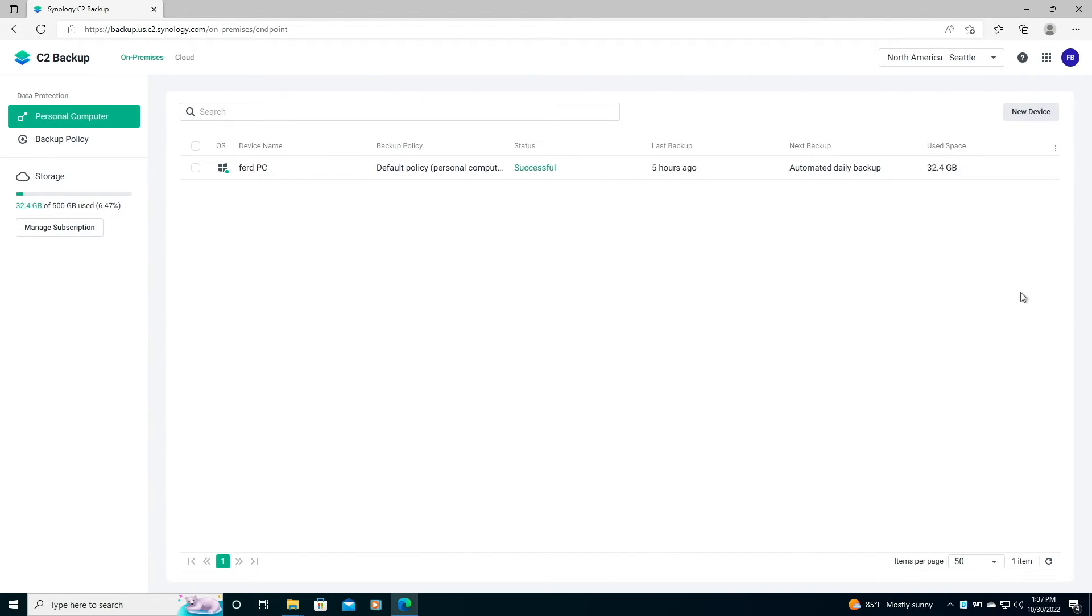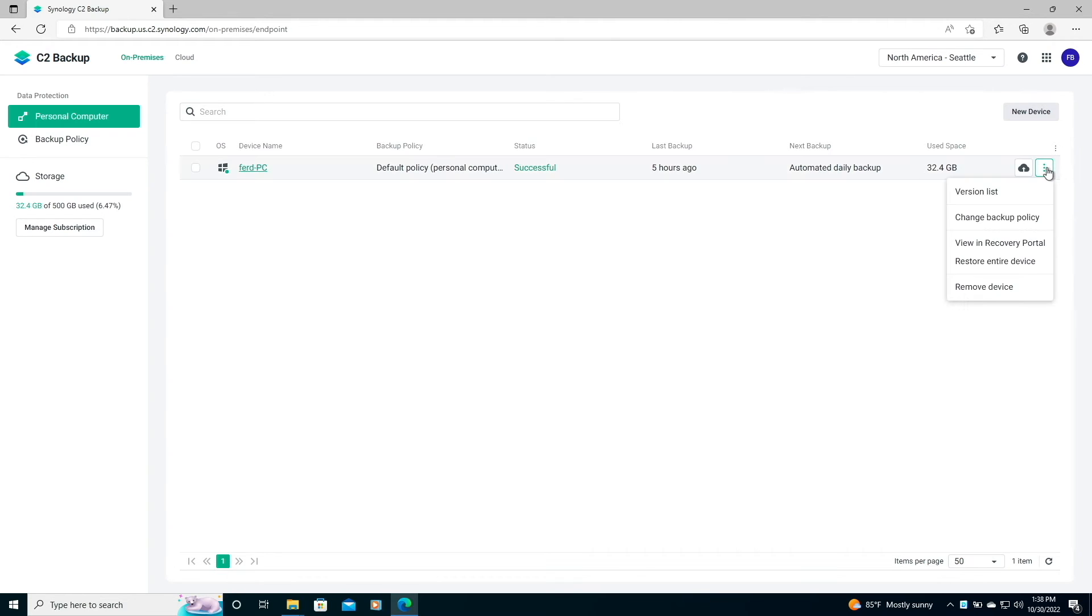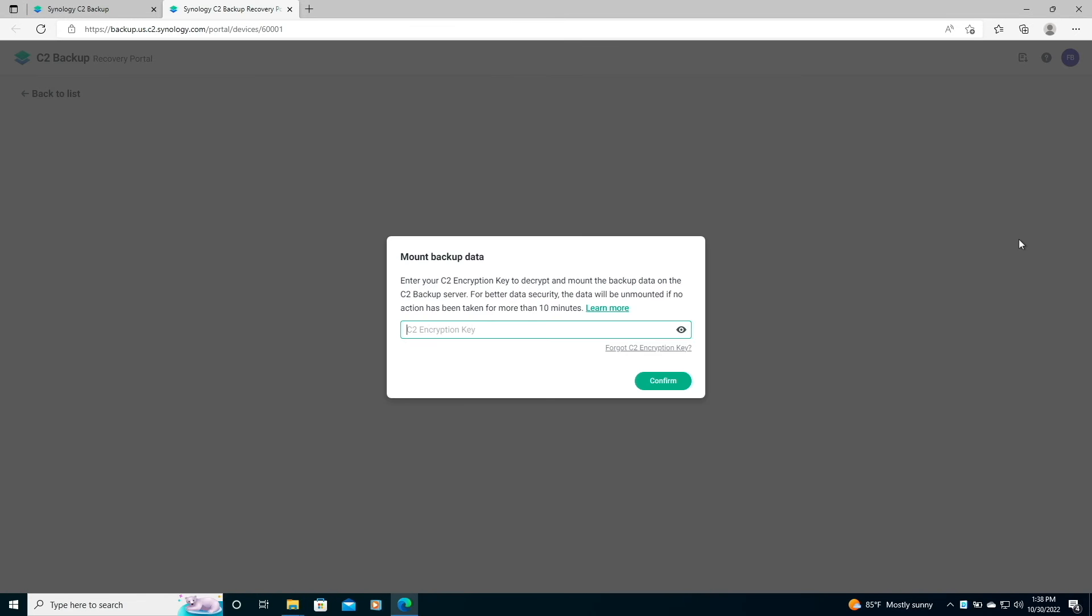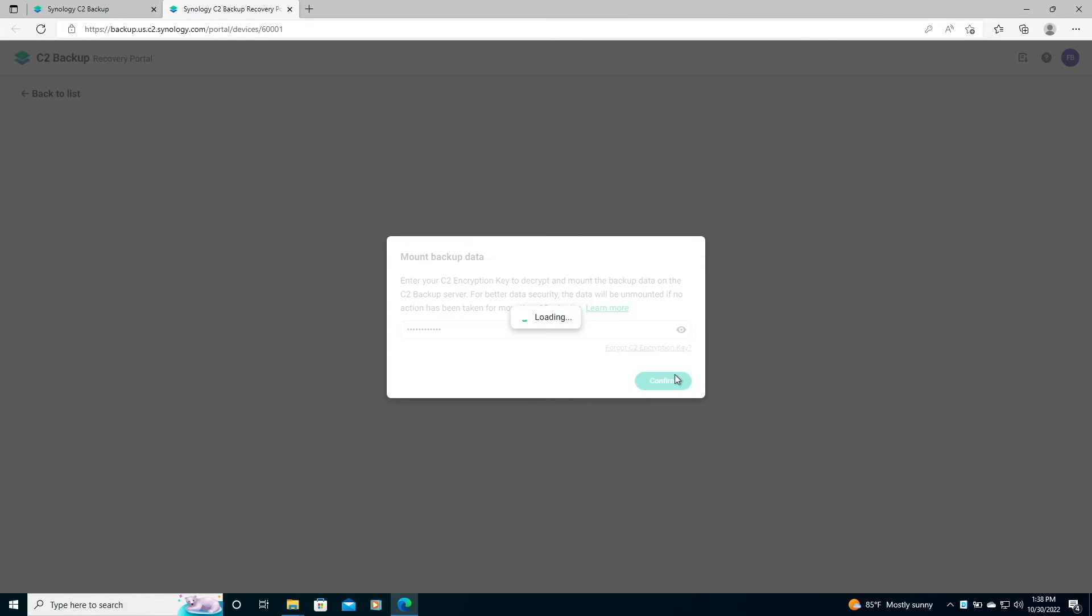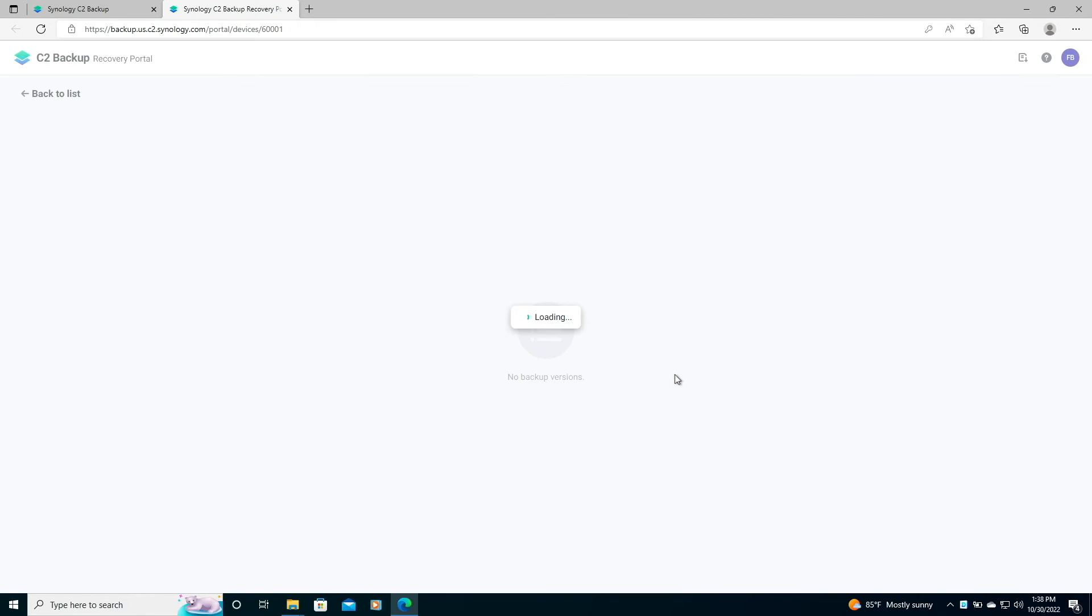My Windows 10 PC has successfully been backed up, and now let's have a look at how we can restore data from C2 Backup. The first option I'll cover is doing a file level restore by bringing up the recovery portal. I'm prompted to enter in my C2 encryption key to mount the backup data, so I'll do that here, then click Confirm.